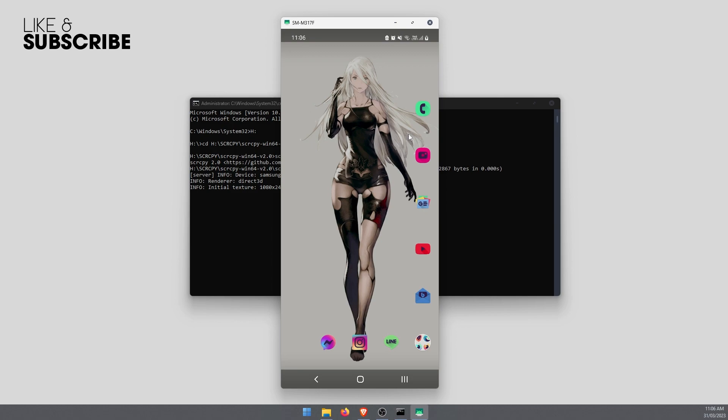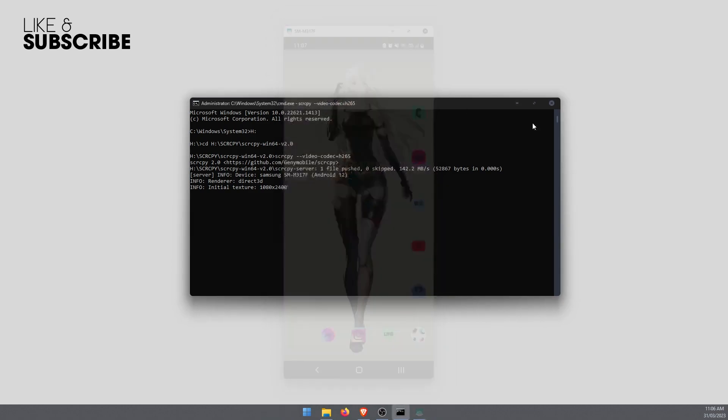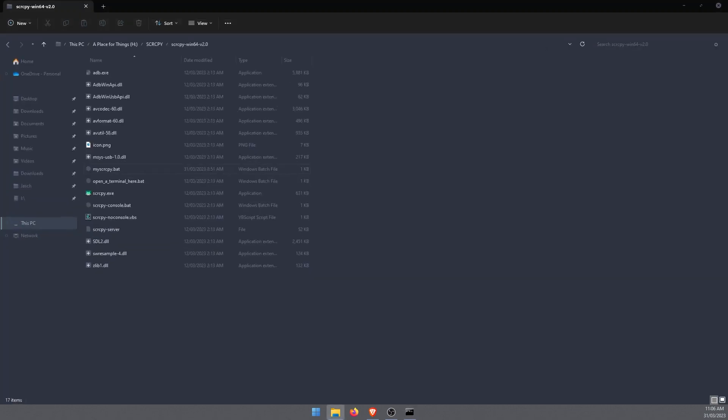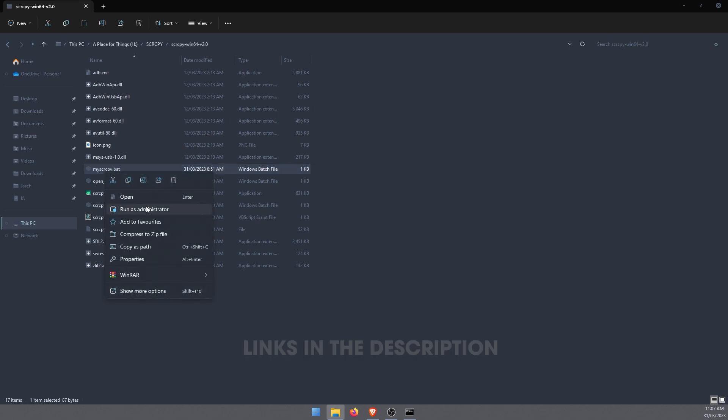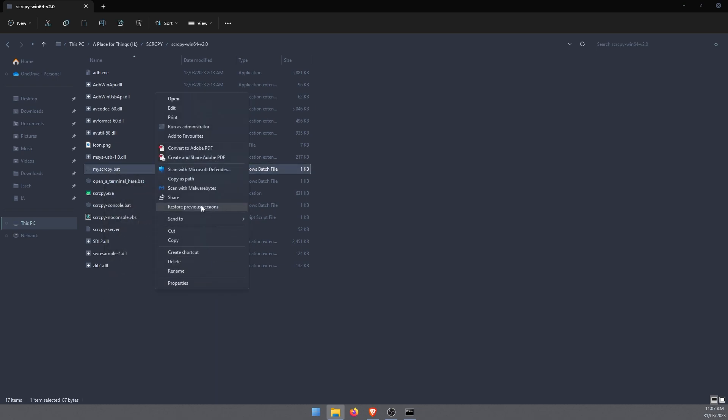One thing I do suggest though, is if you are planning on using this to make it more efficient, I suggest creating a batch file. I have a special guide for this. I'll link that in the description as well. It will allow you to create a shortcut that you can use to open SCRCPY with all sorts of commands.